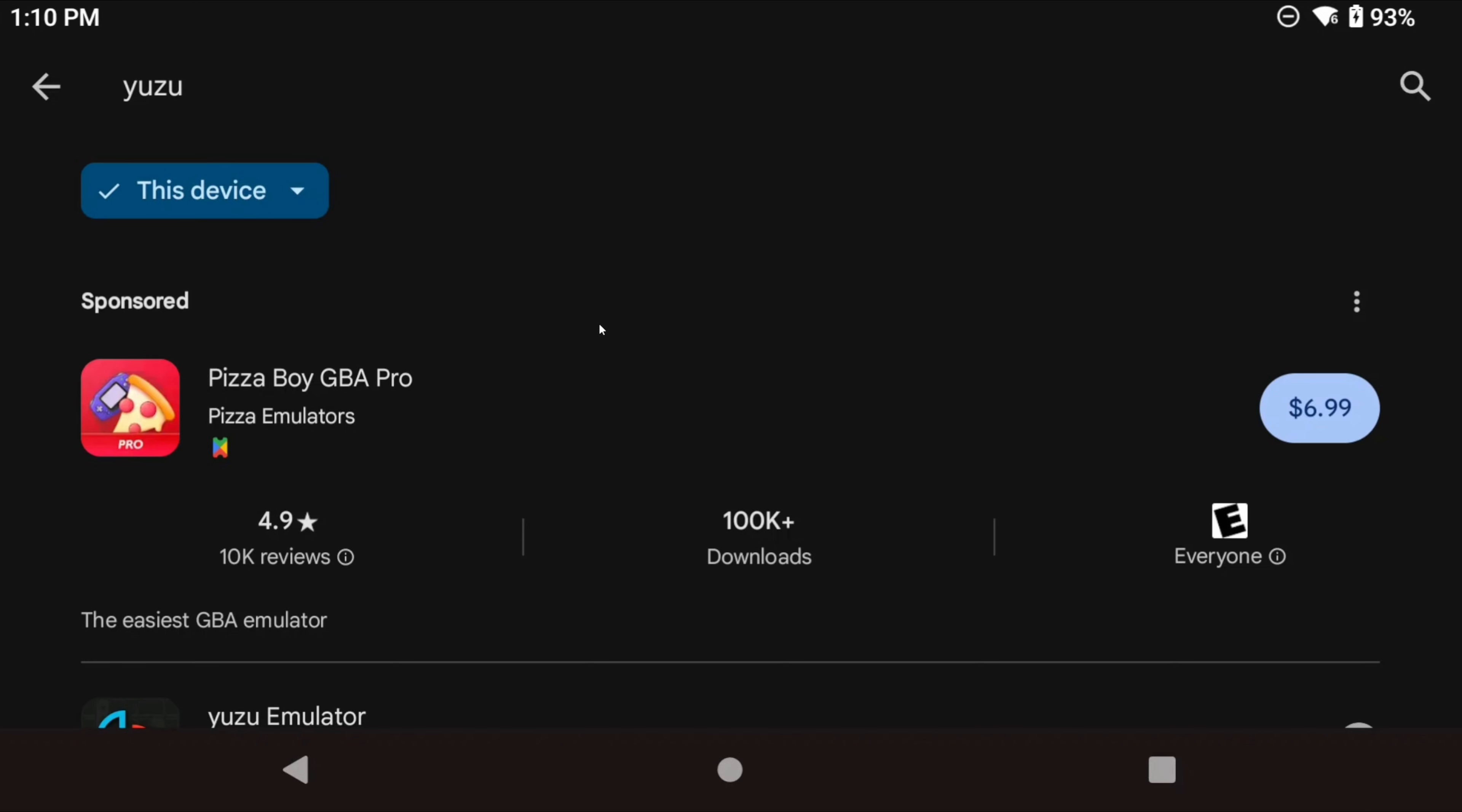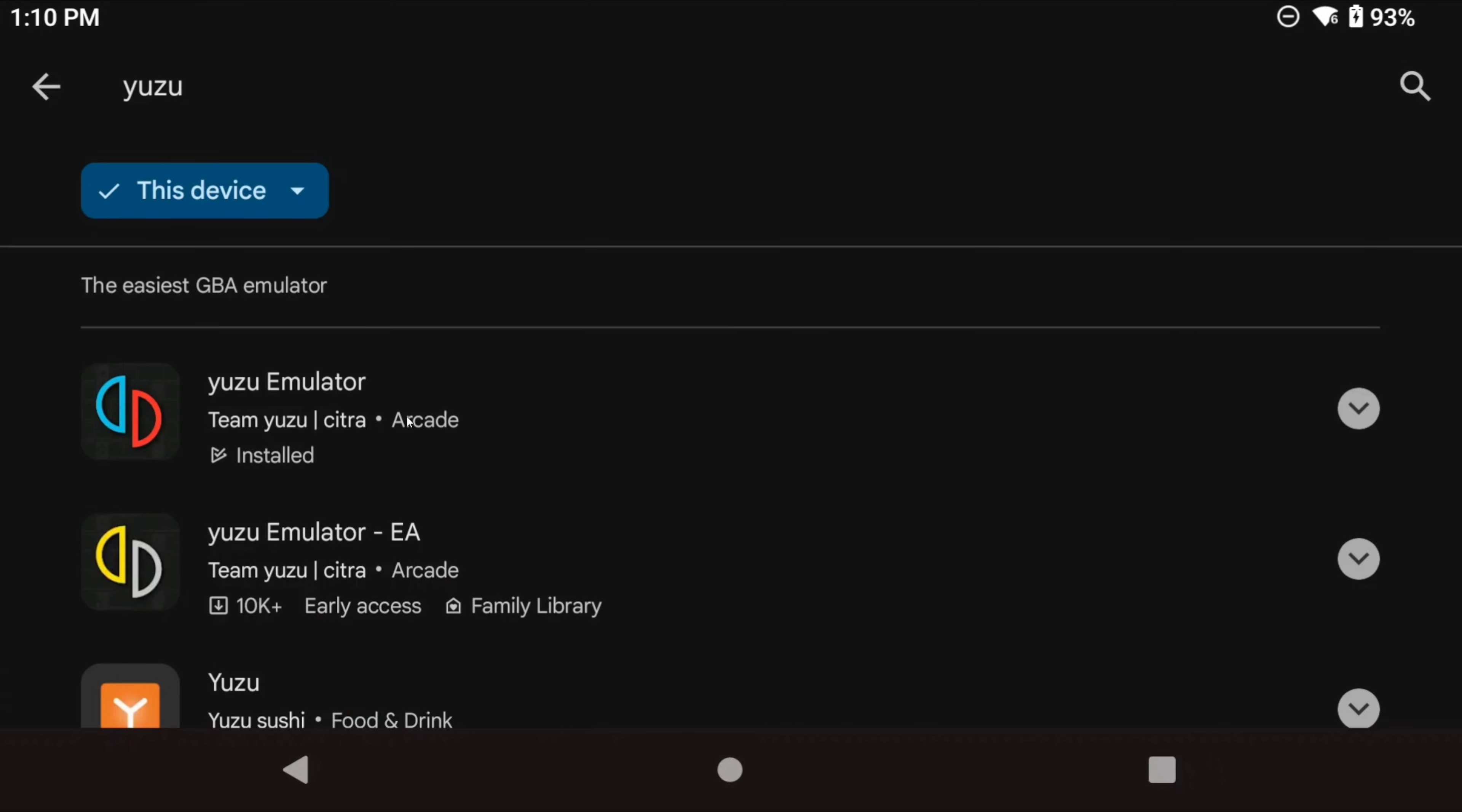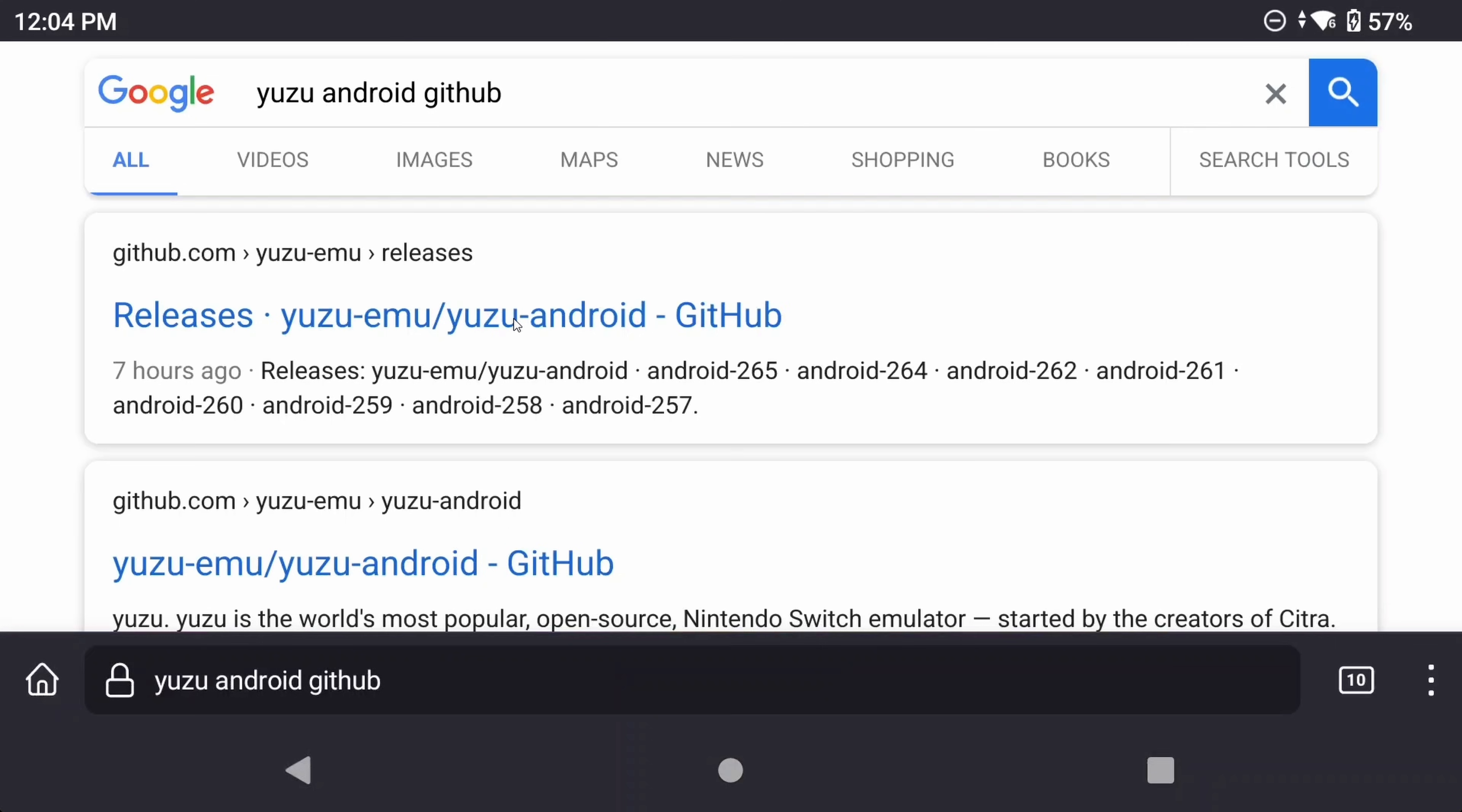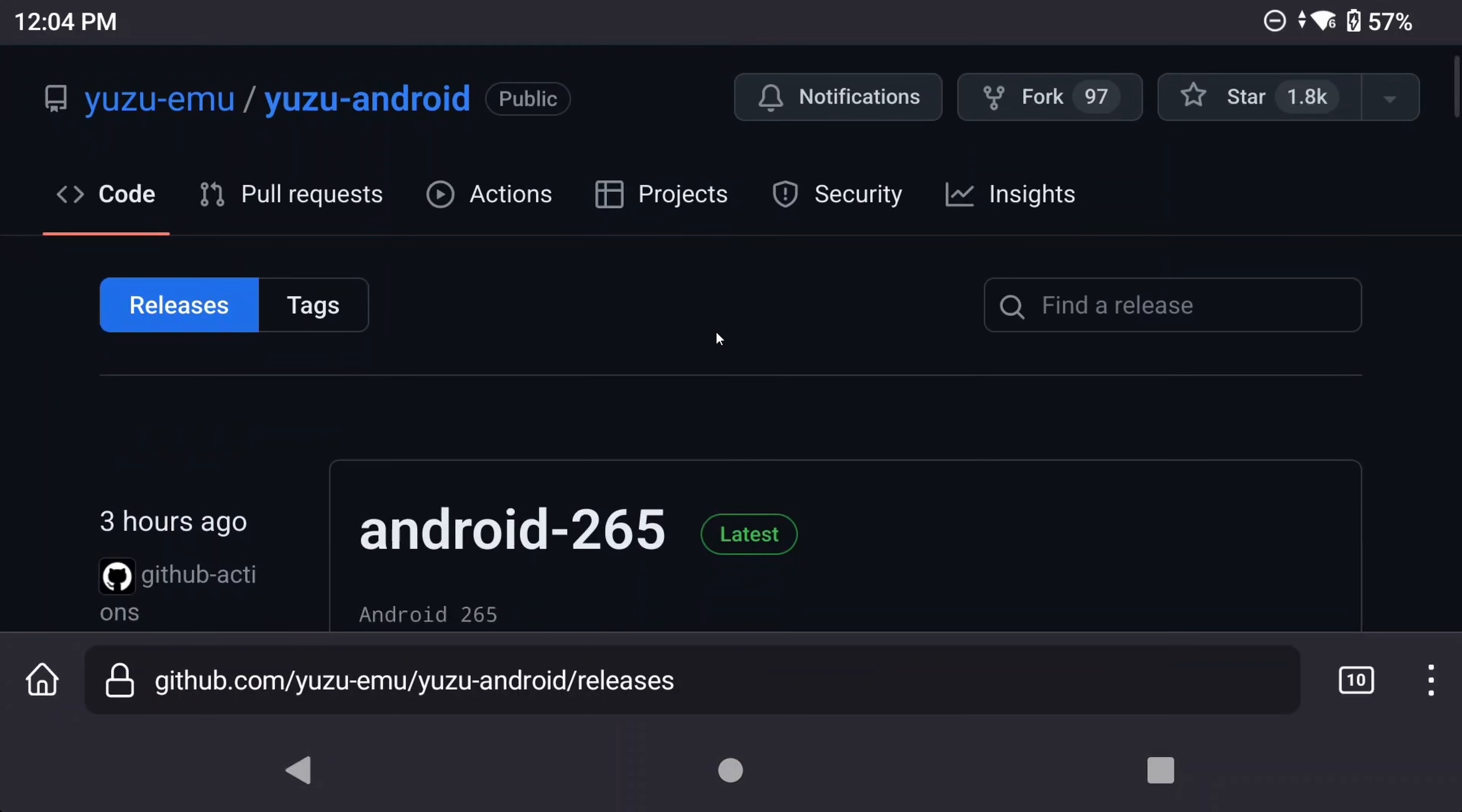First up, the best version of Yuzu is actually not the one from the Google Play Store. Either of them. But if you're someone who just wants the quick and easy way, then you can grab that version if you want. If you have a bit more technical knowledge, the best version is actually from GitHub. I'll leave a link in the description to that one.